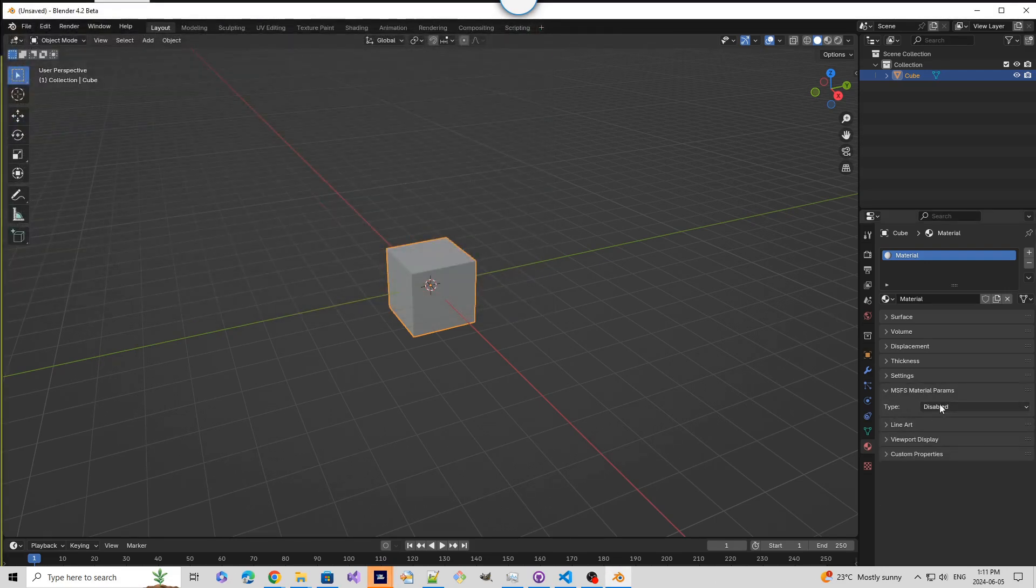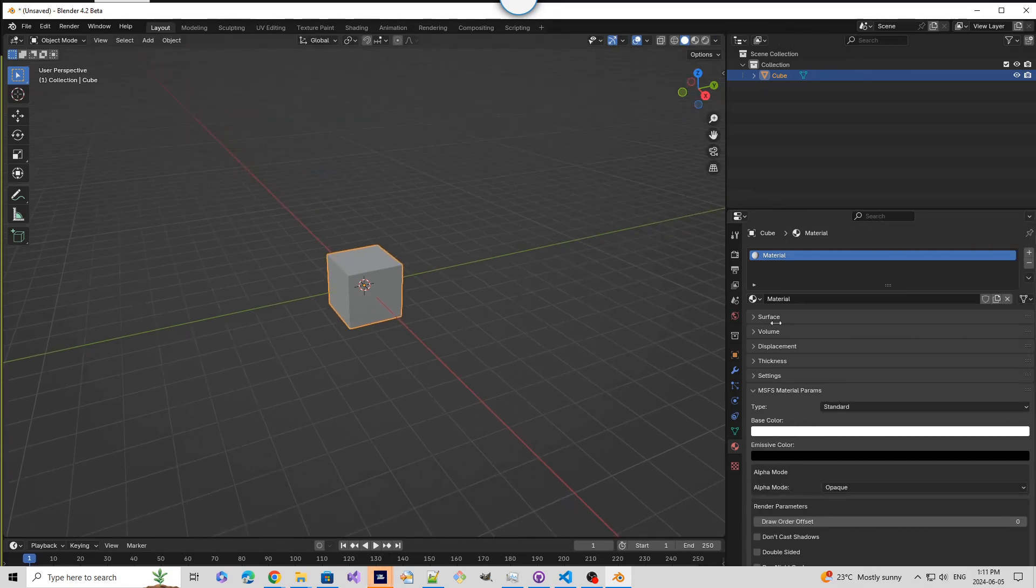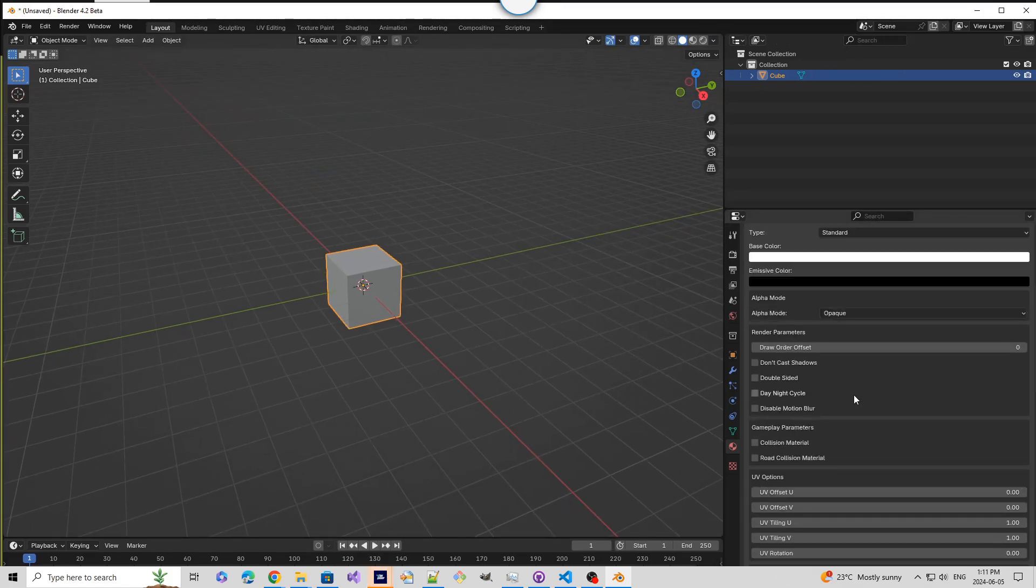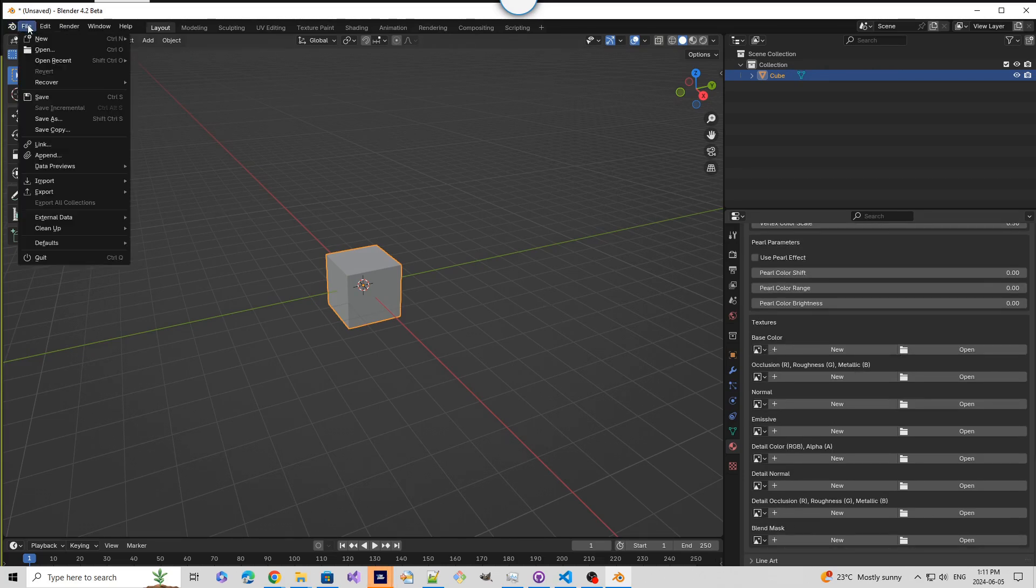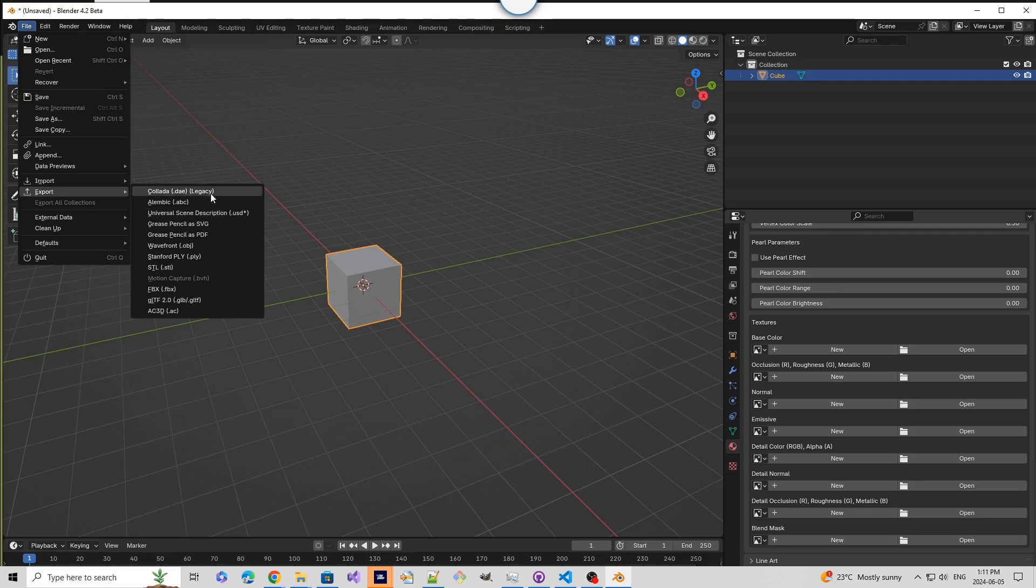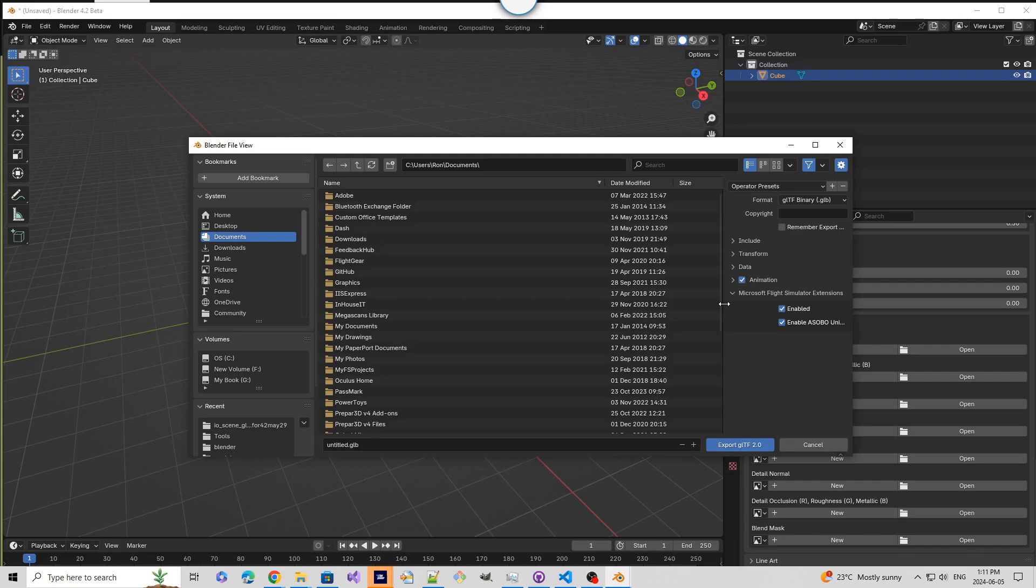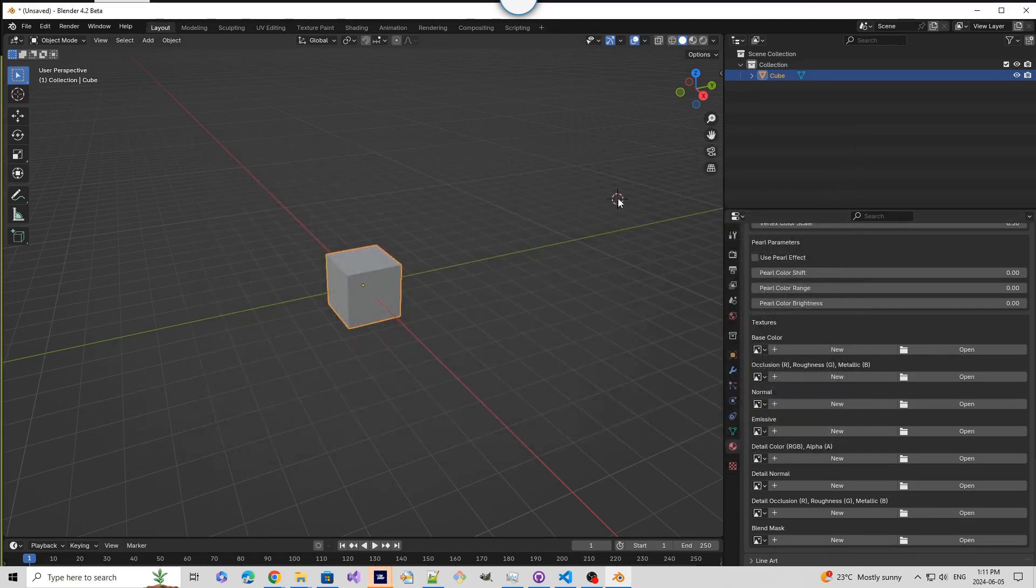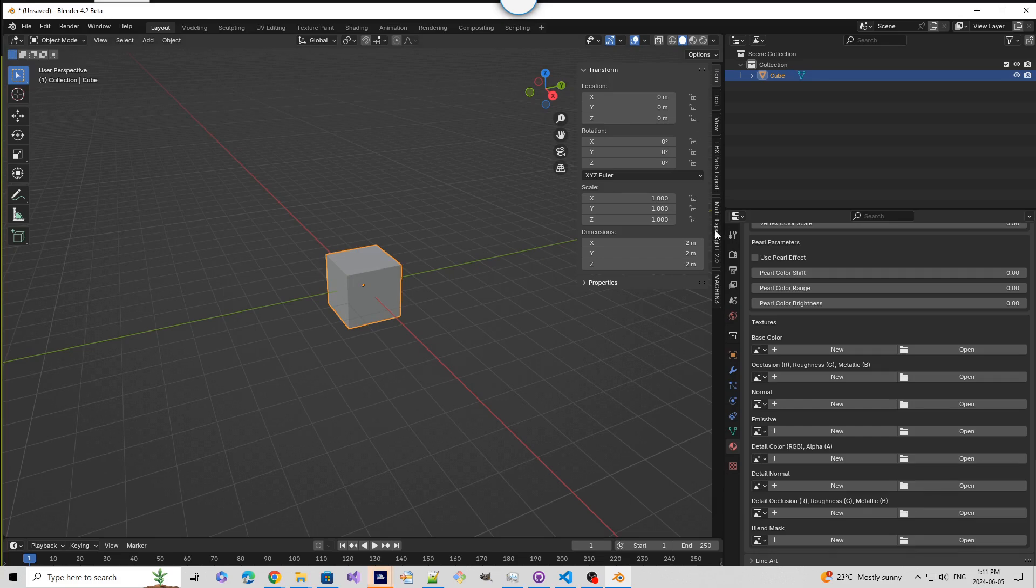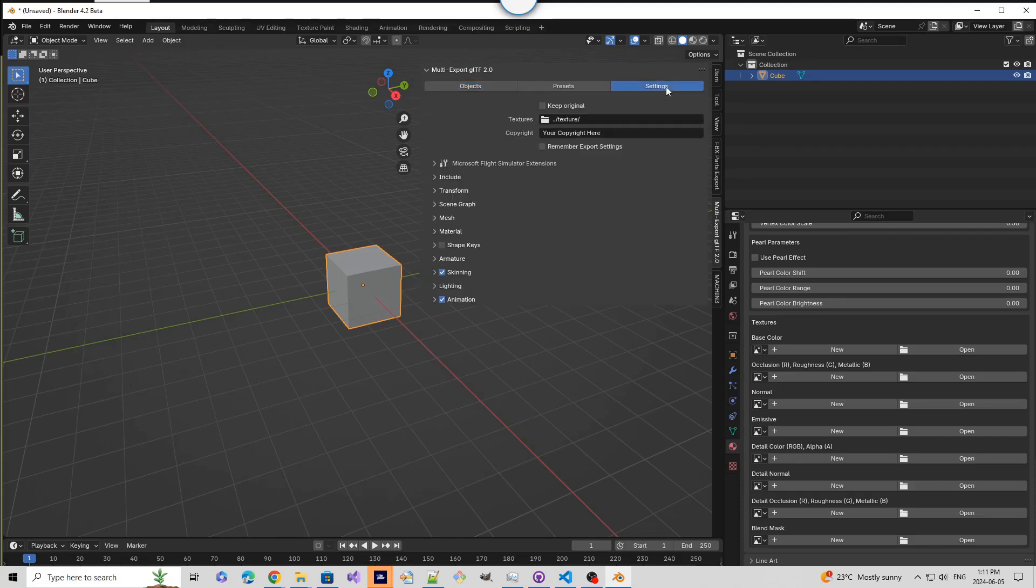You have the same information that you've had before for the exporter. File, export, GLTF, with all the latest information here. And also, if you utilize the multi exporter, that's available also.